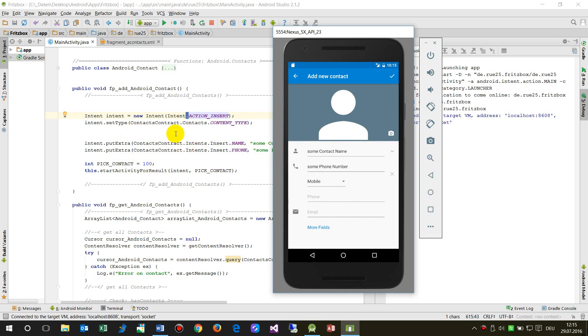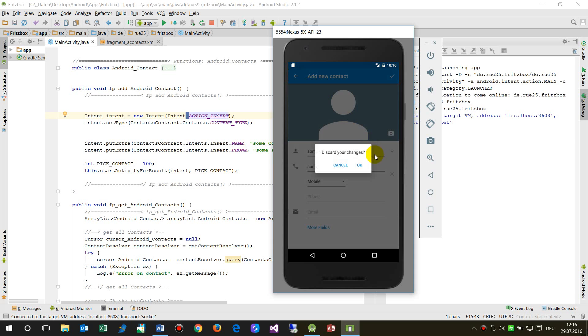So this is intent.putExtra—the name field and the phone field. Then we may start this one. You see, the advantage of this is that when you open this form, inside the form are still all the onCreate methods.